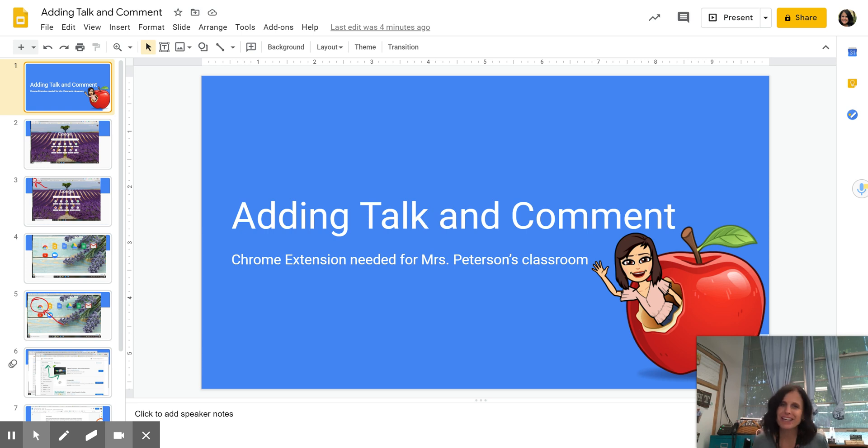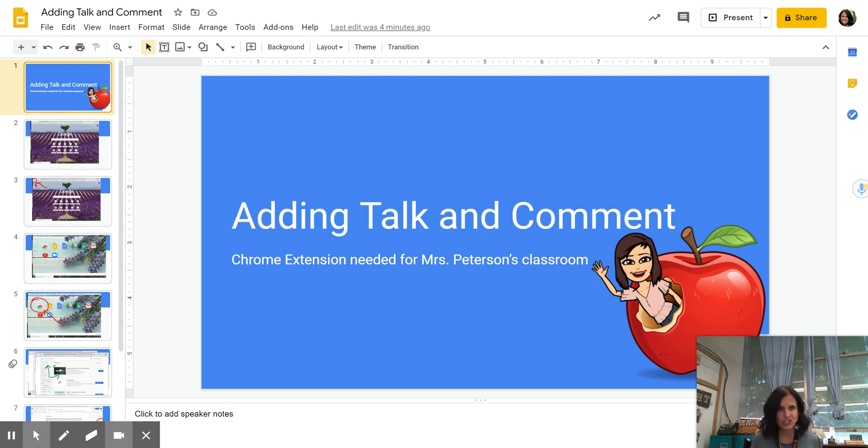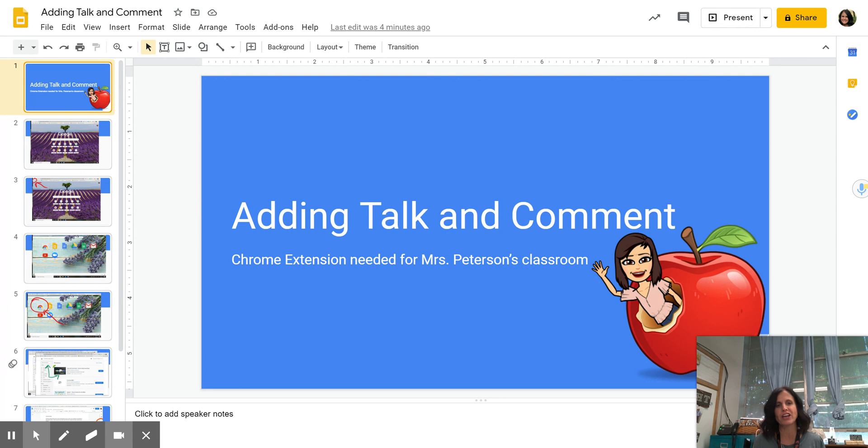Hi, this is Mrs. Peterson, and I'm going to be teaching you today how to add a Chrome extension to your browser so that we can add a thing called Talk and Comment. And Talk and Comment is going to be a game changer for you.